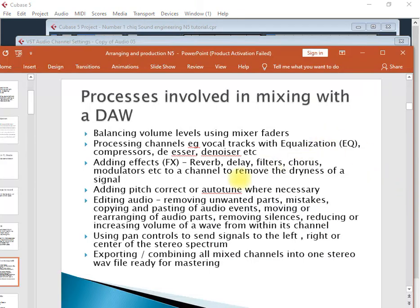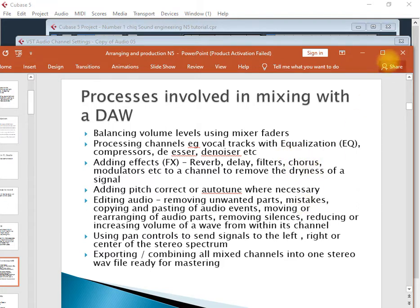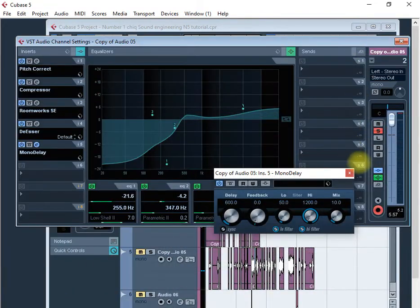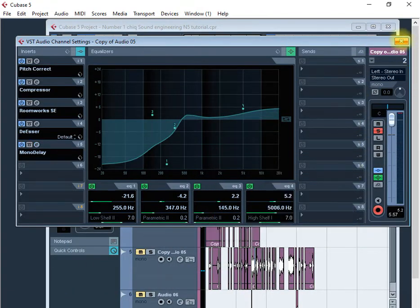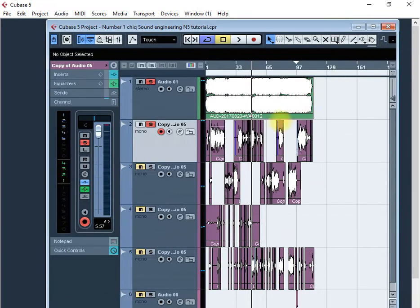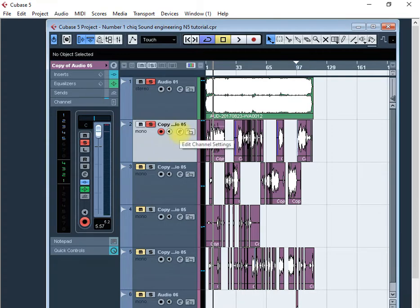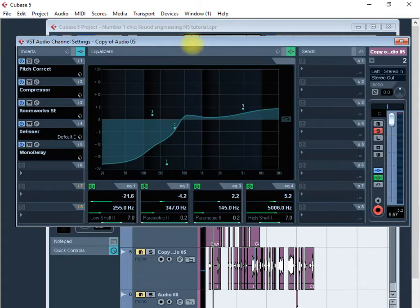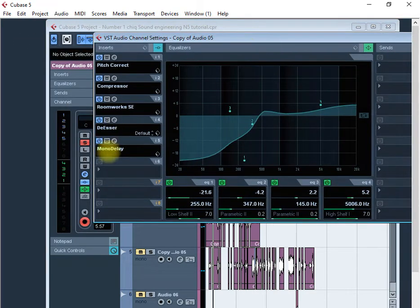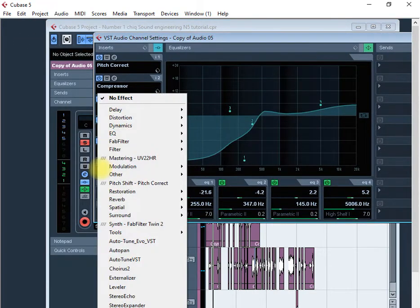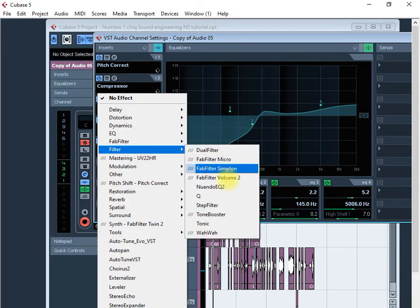You can also add filters and some other things to your voice. What are filters? They're just plugins that you can use to create unusual sounds for your voice. Maybe you want to sound like it's in a phone or sound like it's under the water, some cool sounds that you can create using filters.